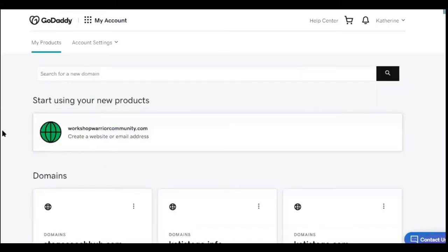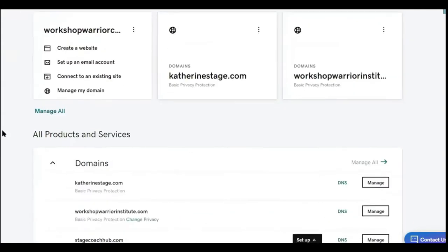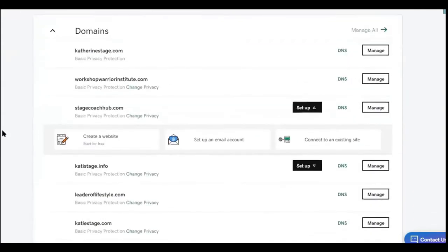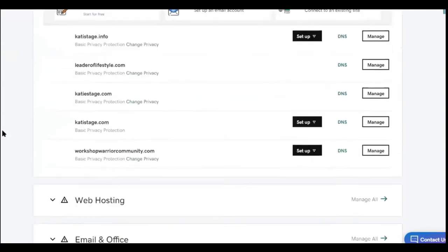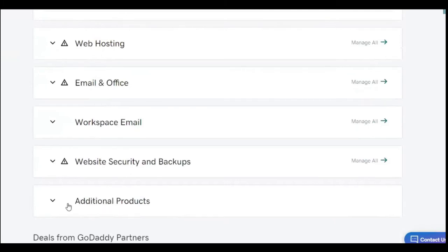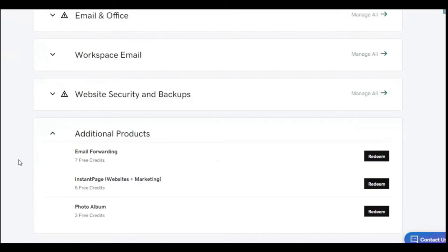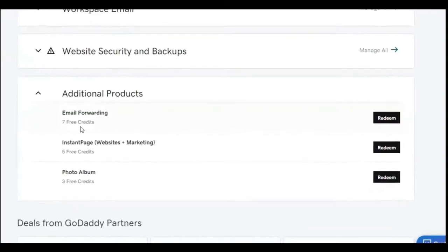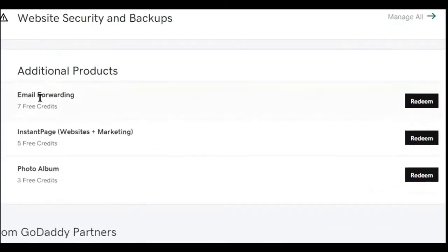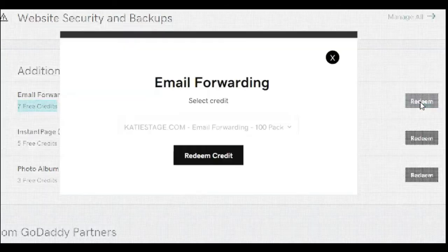And what we're going to do is we're going to scroll down until you see additional products. So there should be a tab that says additional products, go ahead and tap on that and it'll drop down. And what here is you're going to find the email forwarding. And right now I have seven free credits because I've already used several credits. So I'm not sure if it'll say 10 for you or anything like that, but you're going to have some credits. So what you're going to do is you're going to click on redeem, go ahead and redeem the credit.